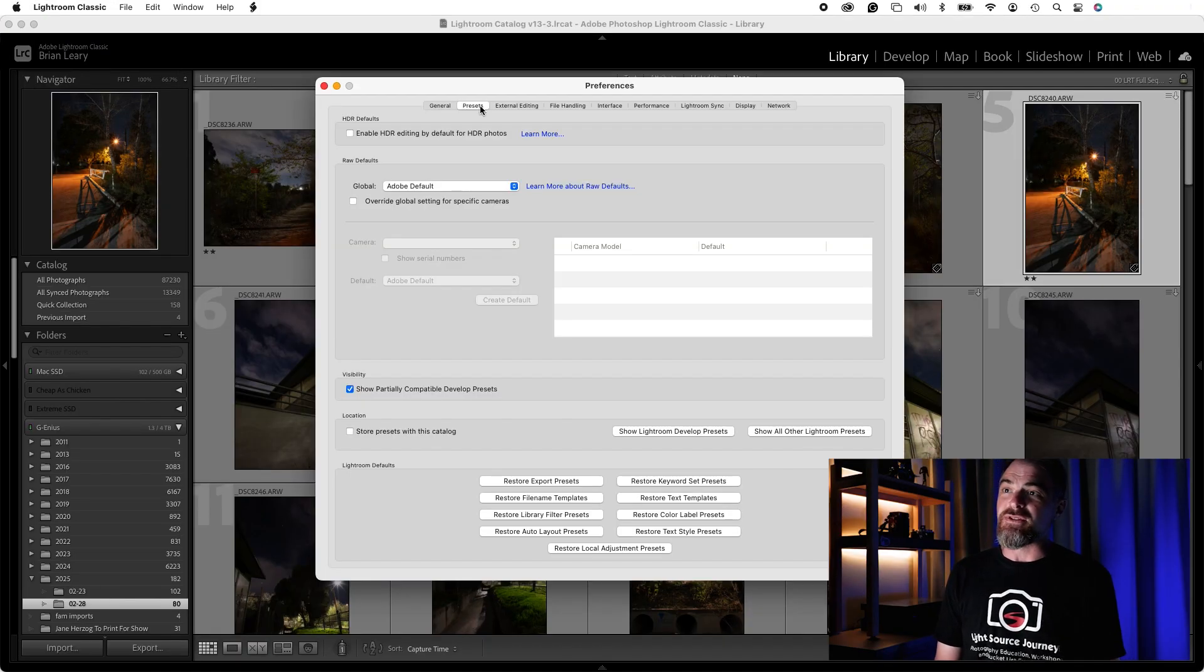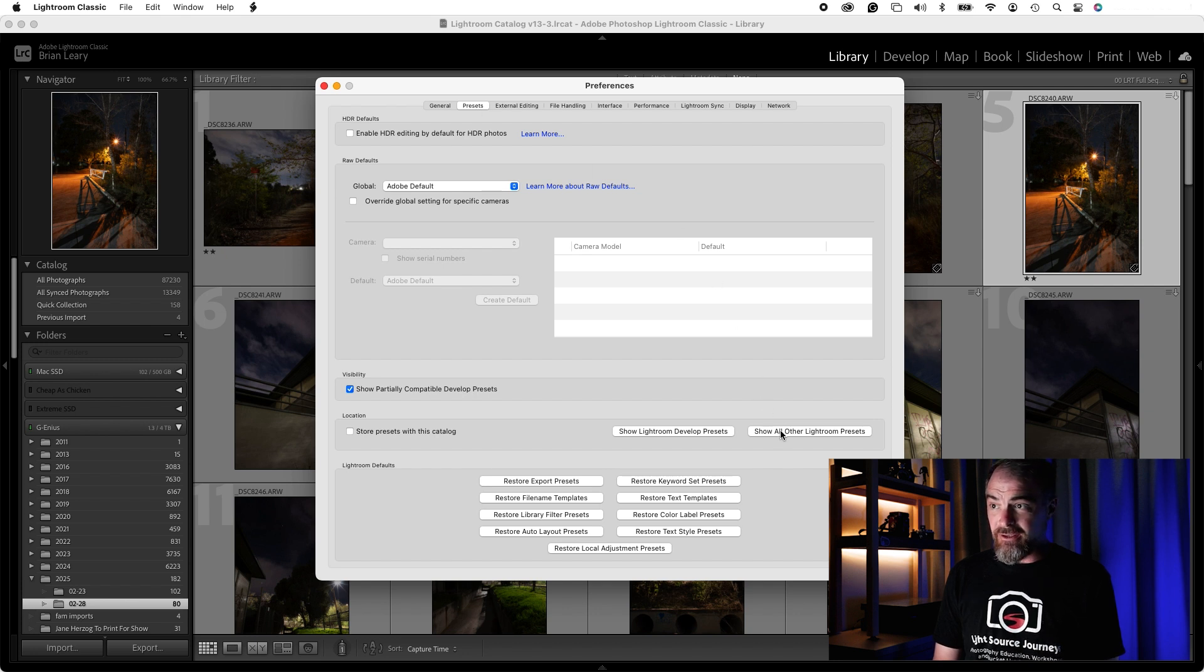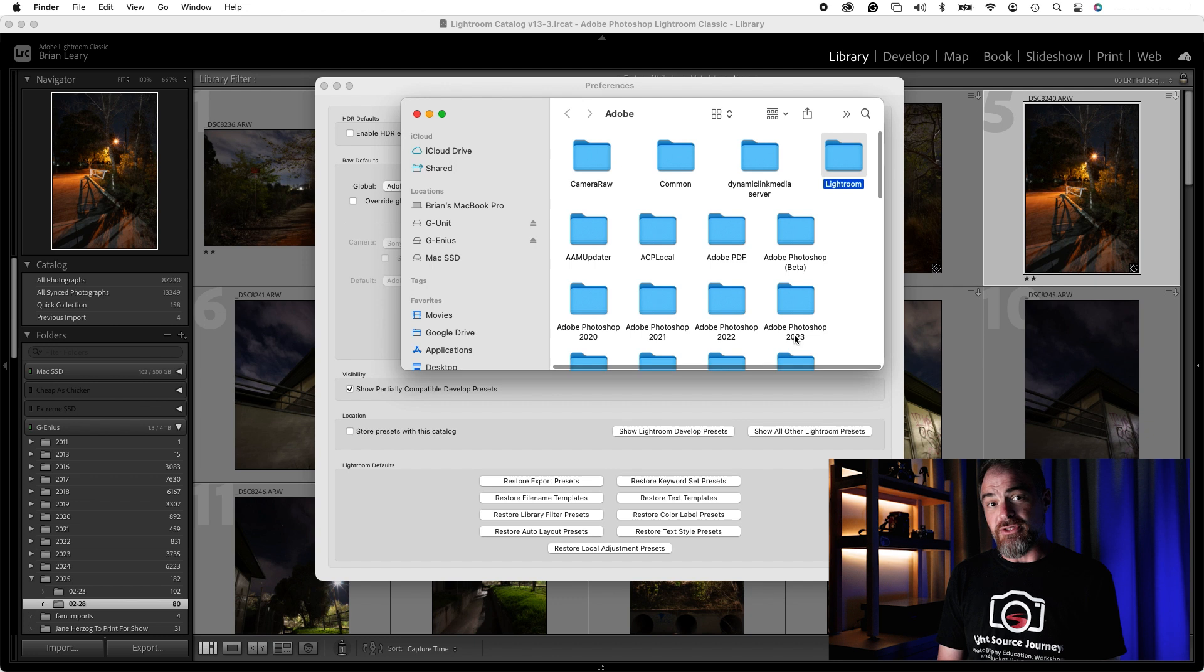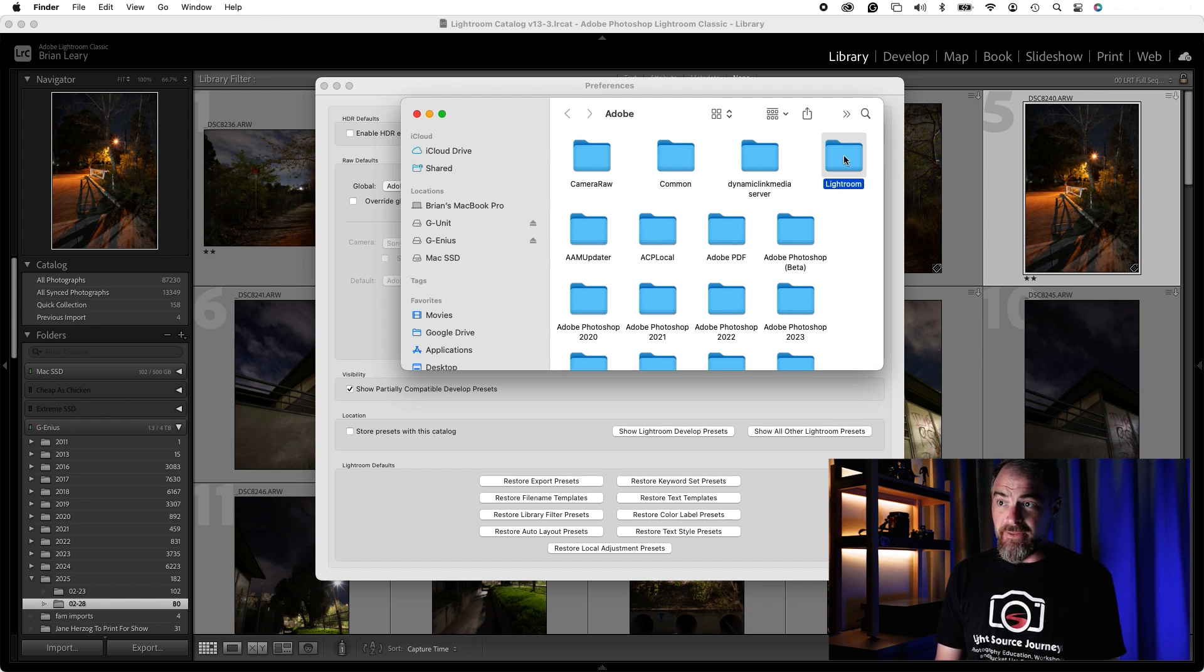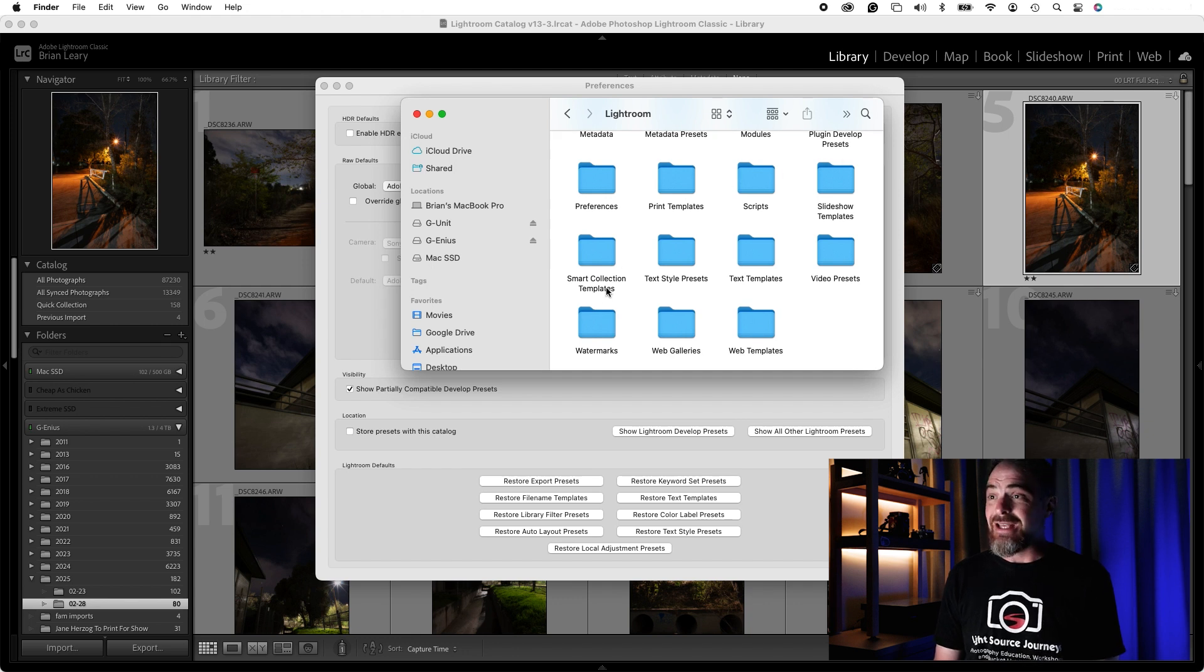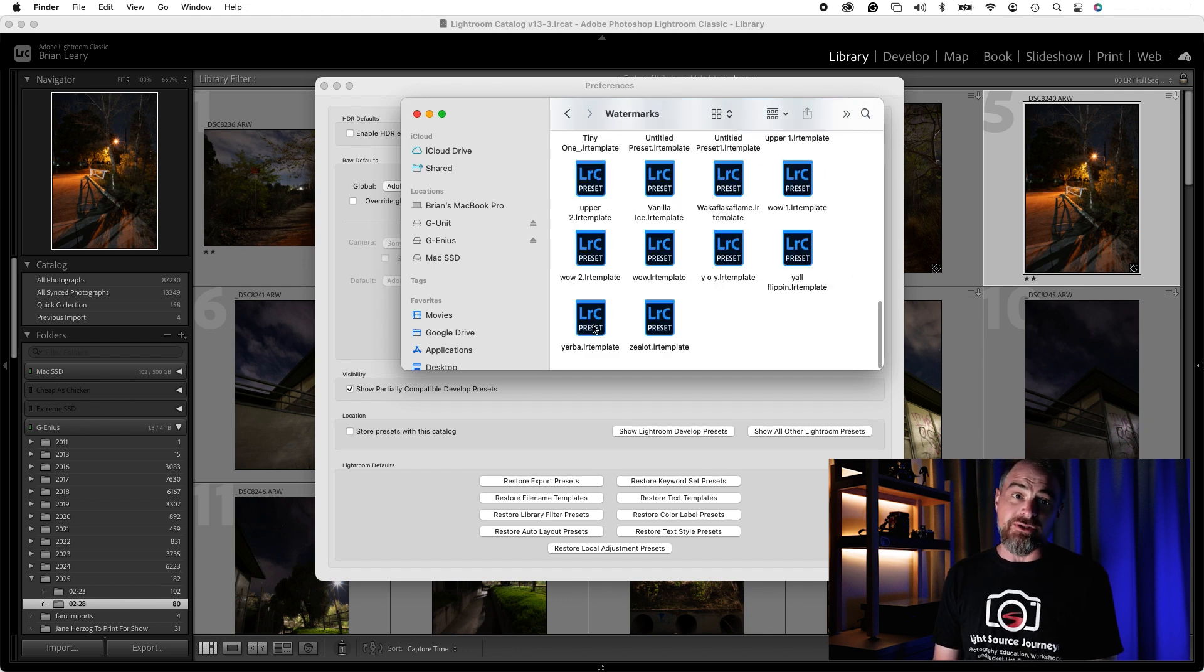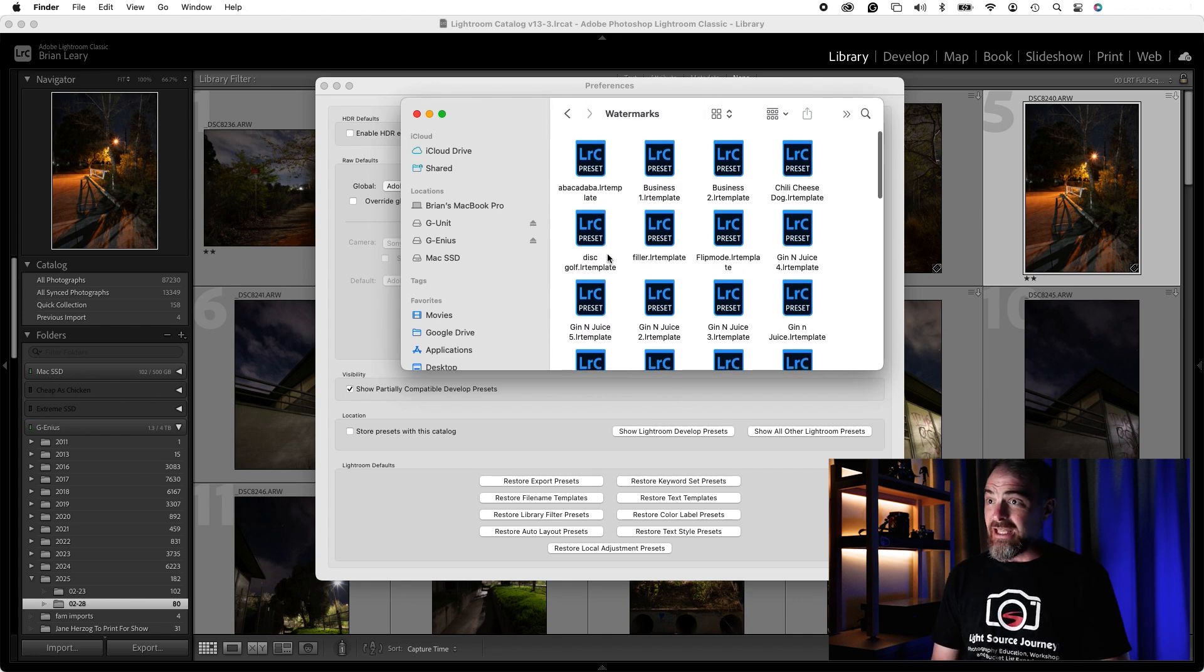When you're in Preferences, go to the Presets tab, the second one, and then down here underneath Show All Other Lightroom Presets, you're going to find Lightroom folder, and then within there, you're going to find one that says Watermarks. Now this is where all of these watermarks are saved for Lightroom, so it's referencing this folder.